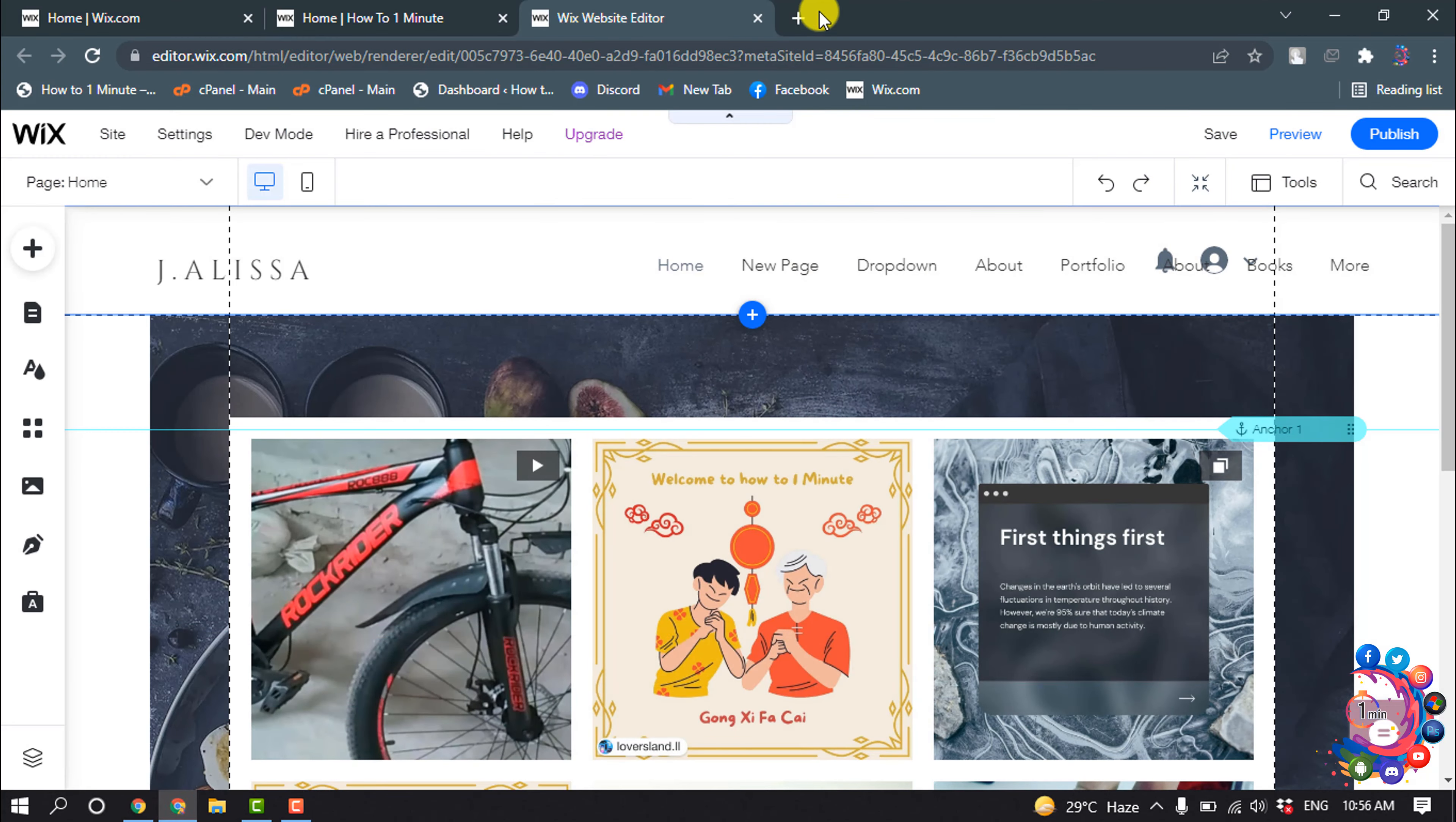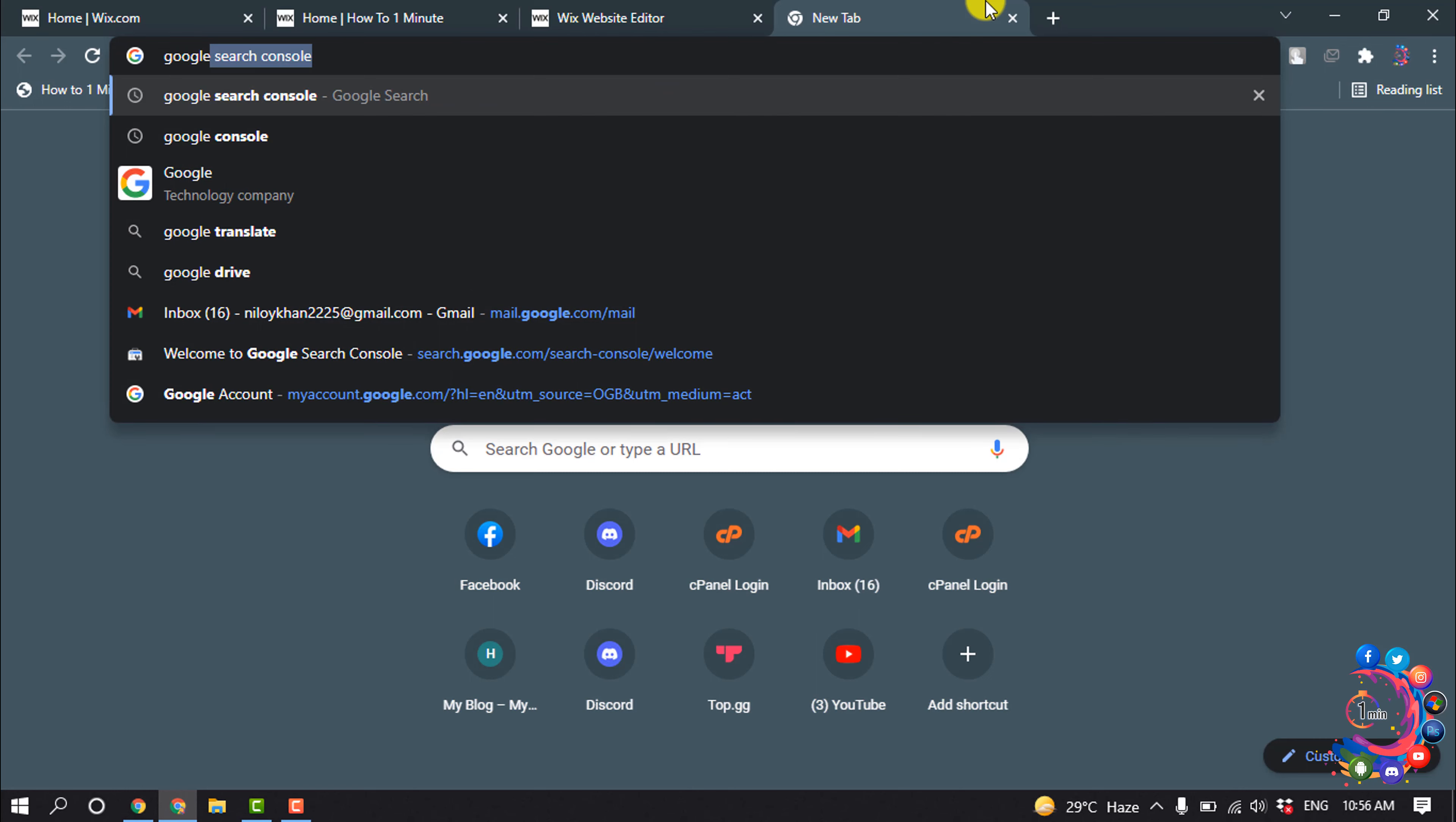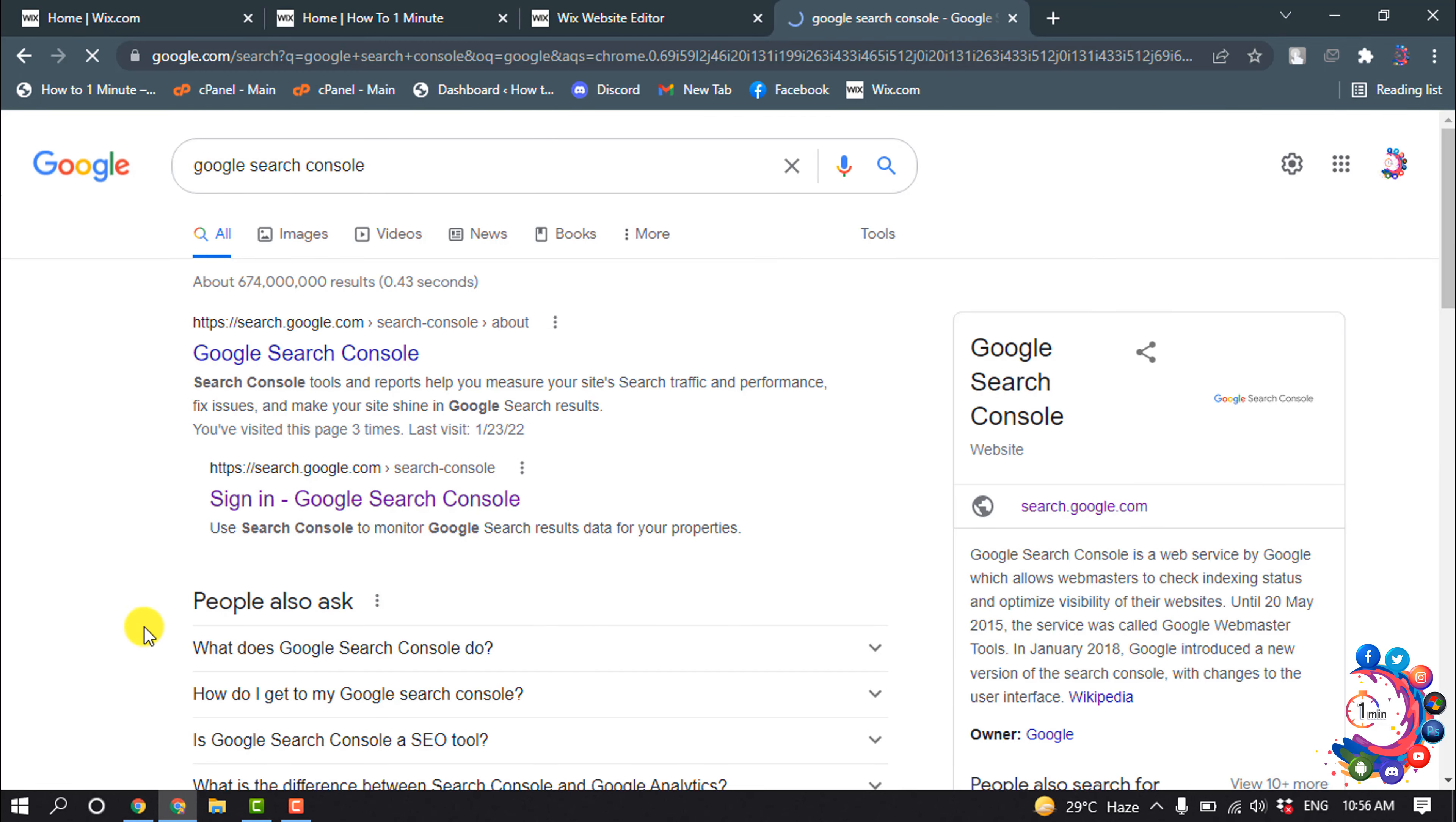So first of all, open a browser and search for Google Search Console, and open this URL.